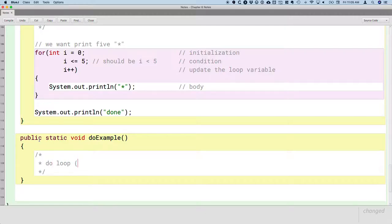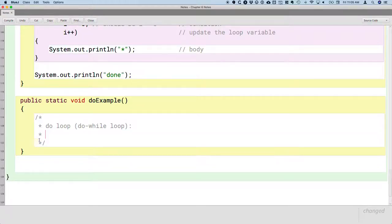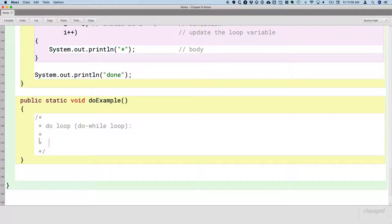It's also sometimes called, and I prefer this, a do-while loop. It reminds us of the actual syntax, and I think it reads better. And so there's two parts to this, two steps it takes. What does a do-while loop do first? Well first, it executes the body of the loop.